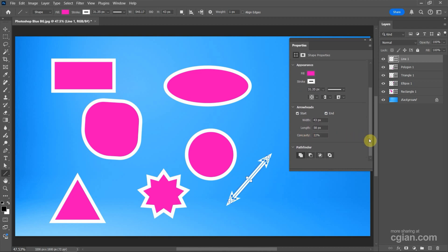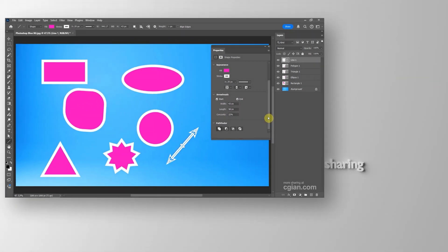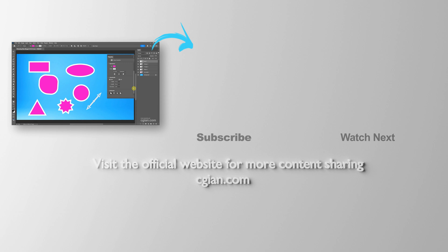So this is how you can use the Shape Tool to draw a shape in Photoshop. Thank you for watching this video. Hope this helped. Please subscribe to this channel. More videos will be shared with you. I'm CJ Ian. See you in the next video. Bye-bye.